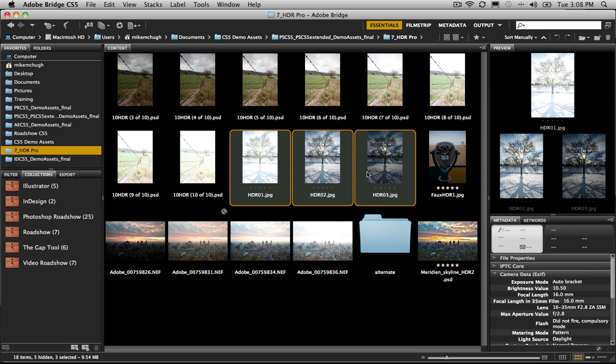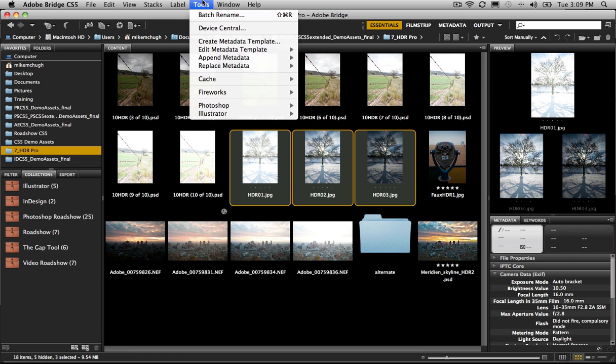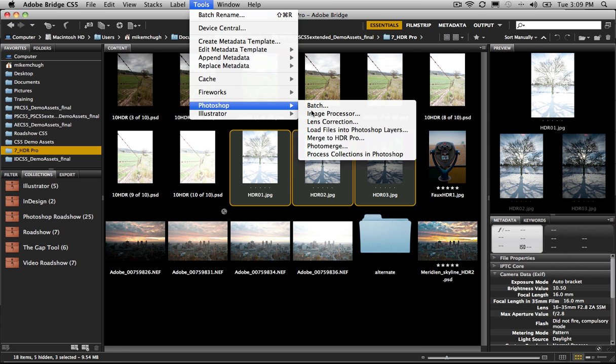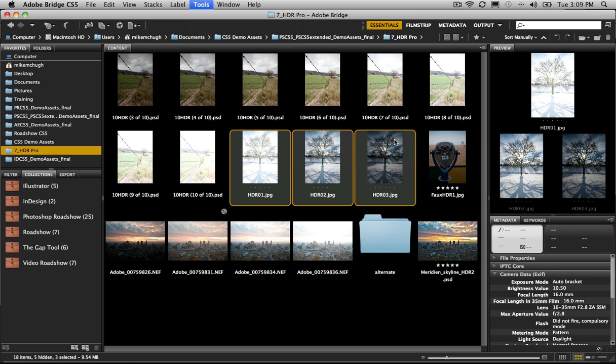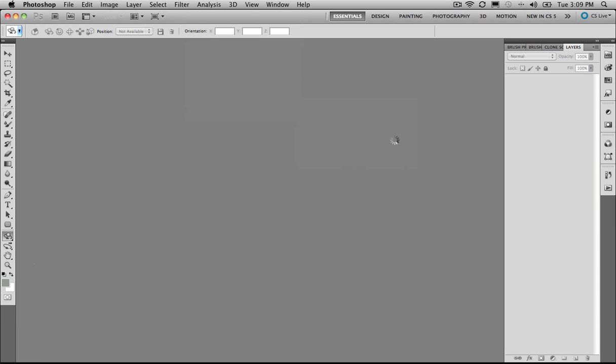We're going to use those three as our starting point in Adobe Bridge CS5. We're going to grab these and then say Tools up here under the Tools menu down to Photoshop and over to Merge to HDR Pro.